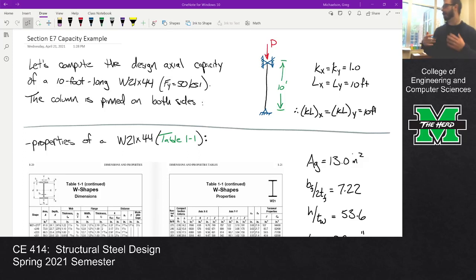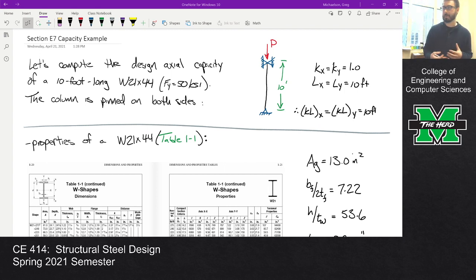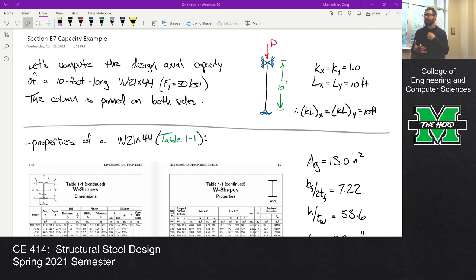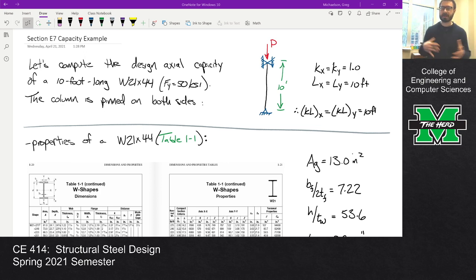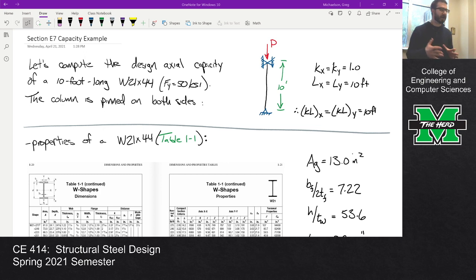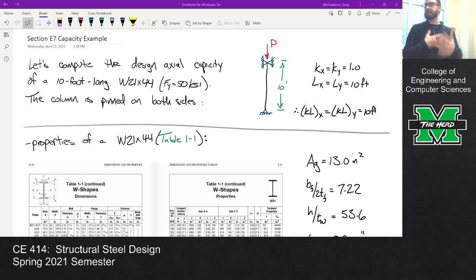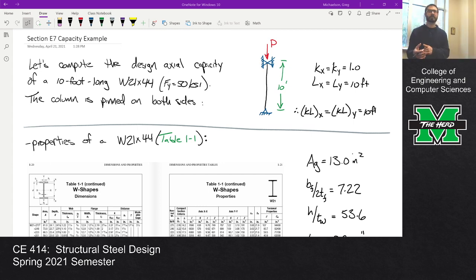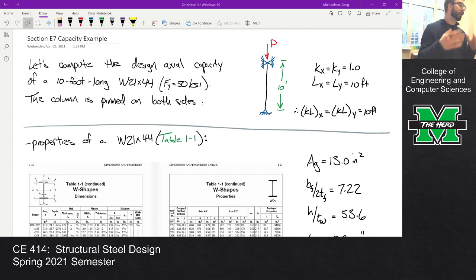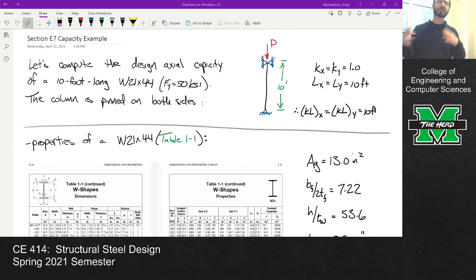I want to show you how to compute the capacity of a section if local buckling is going to be a problem. You don't need to worry about this for homework or an exam. This is just to show you that some of this stuff really isn't that tough. All you have to do is read through the manual and a lot of this is straightforward — if you just follow the steps it works pretty well. I also want to make sure you understand the concept so you're not just plugging and chugging without getting the meaning.